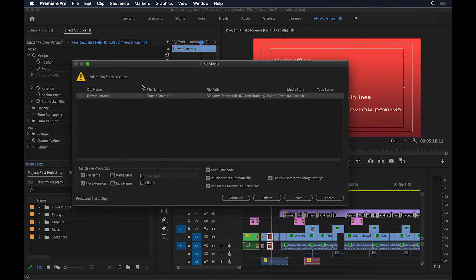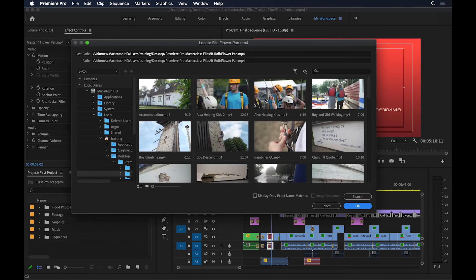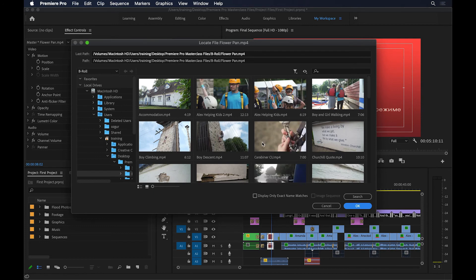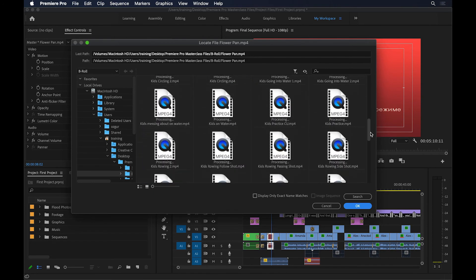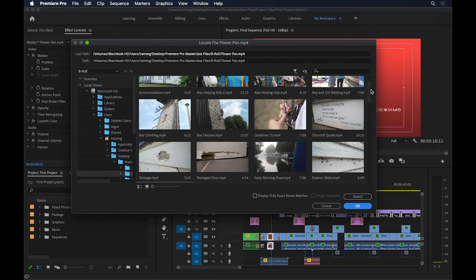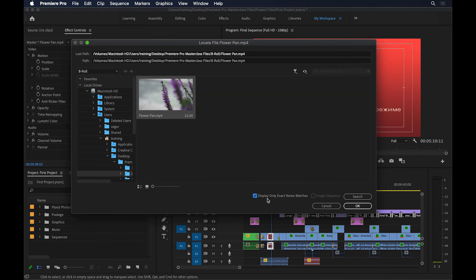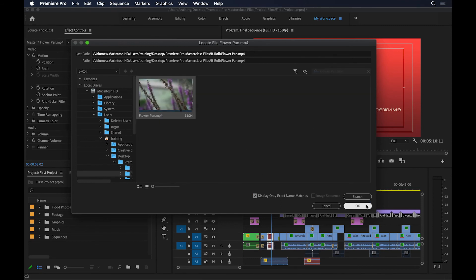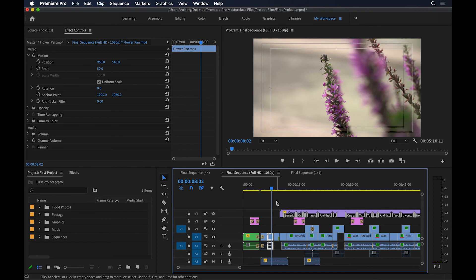It's going to take us back to the same place again, and I'll click on Locate. It's going to take me to the last known location of that file, but now I have quite a few of these files here, it may be quite tricky to find it. Instead, if I click on this button here where it says Display only exact name matches, that's only going to show me that file there, so I can select it and then press OK. Now that file is relinked, and it will remember all the in and out points, and the effects, and anything else like animations, keyframes I may have applied to it.